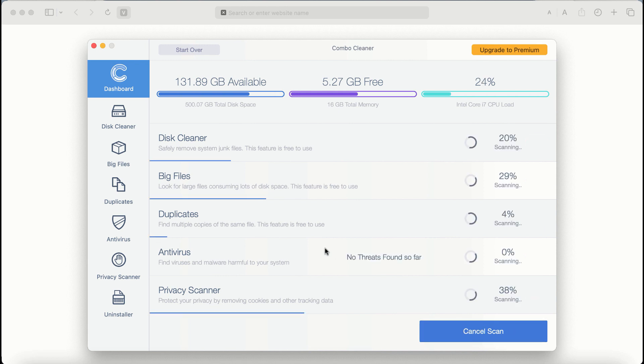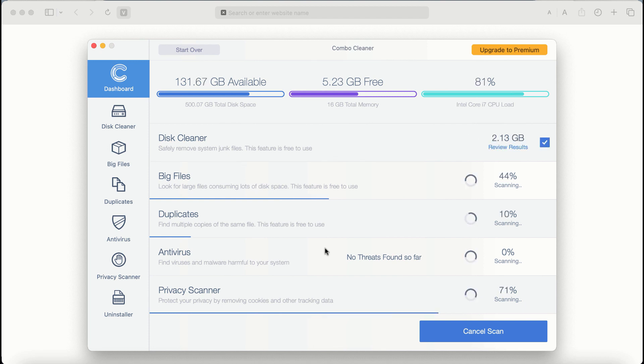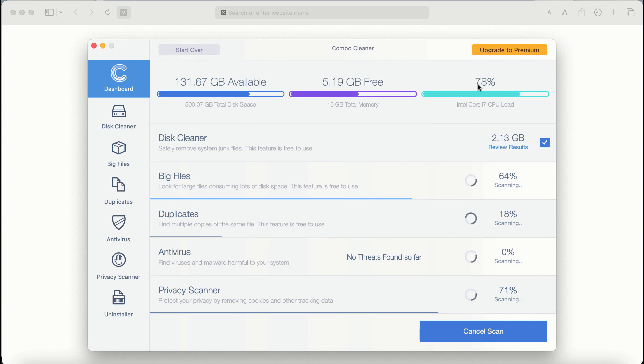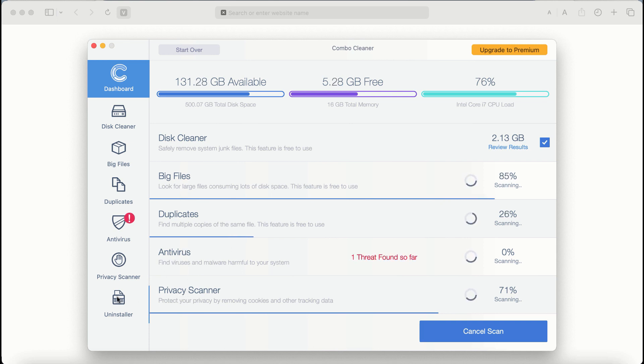ComboCleaner Antivirus will then begin scanning, researching, and investigating your computer. There are some other features that require premium license. They are antivirus privacy scanner and uninstaller feature.